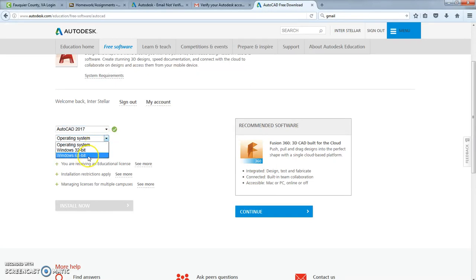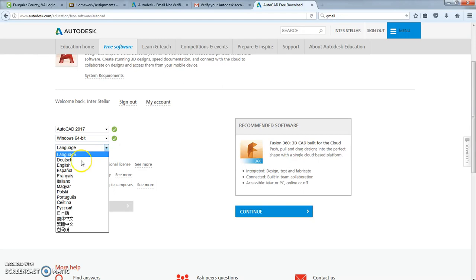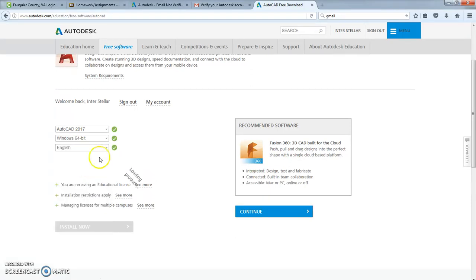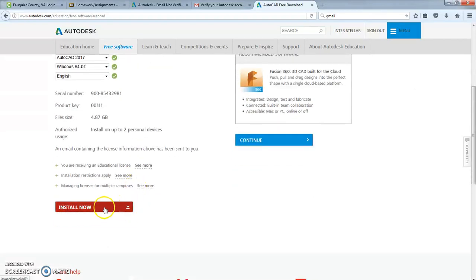Whatever your operating system is, the ones I use is a 64-bit, and the language I speak is English. But if you speak something else, whatever that is, go ahead and pick that. Pick the language that you would like this to be in. And then it gives you a serial number and a product key. Tells you how big it's going to be. And then you just click install now.